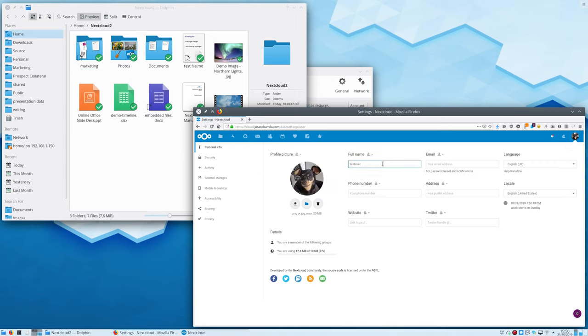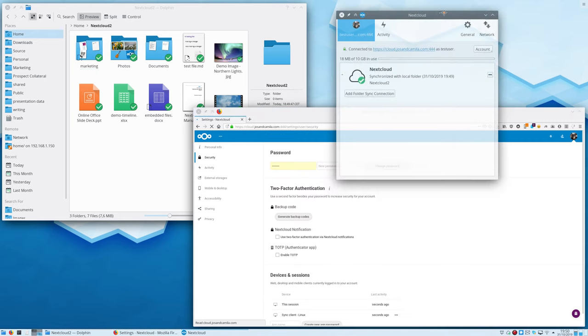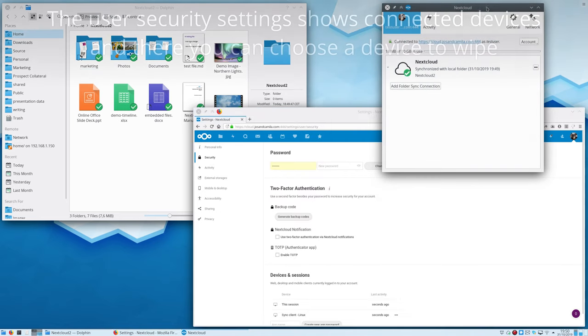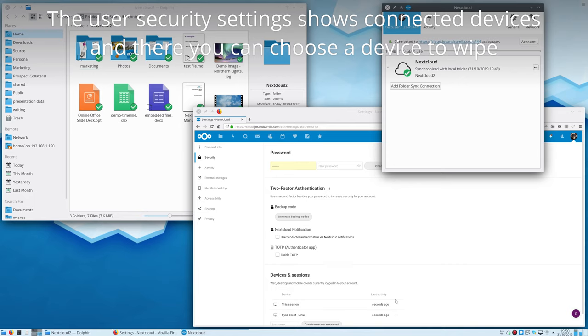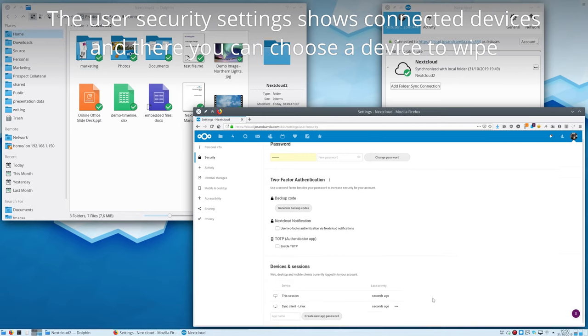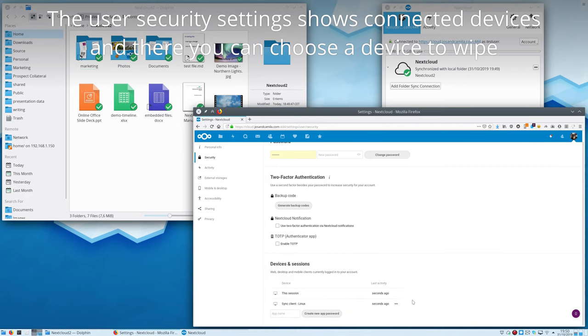The list of active sessions and devices can be seen in the security settings. We simply click the three-dot menu and select Wipe device.